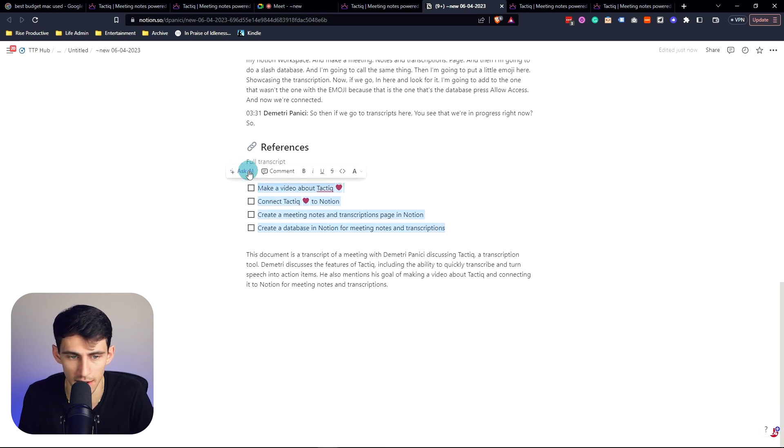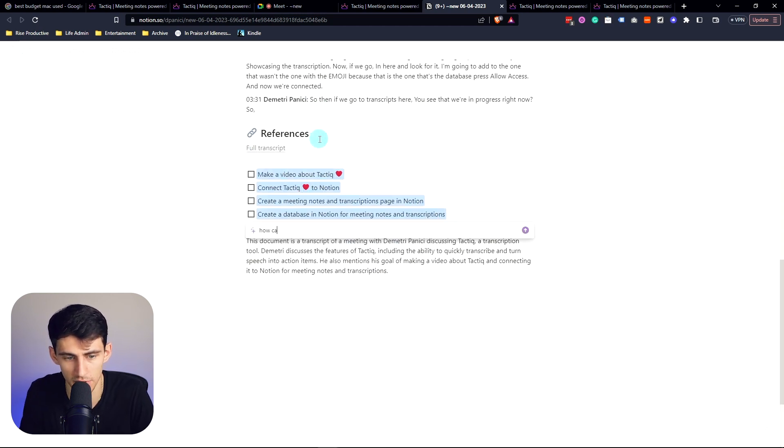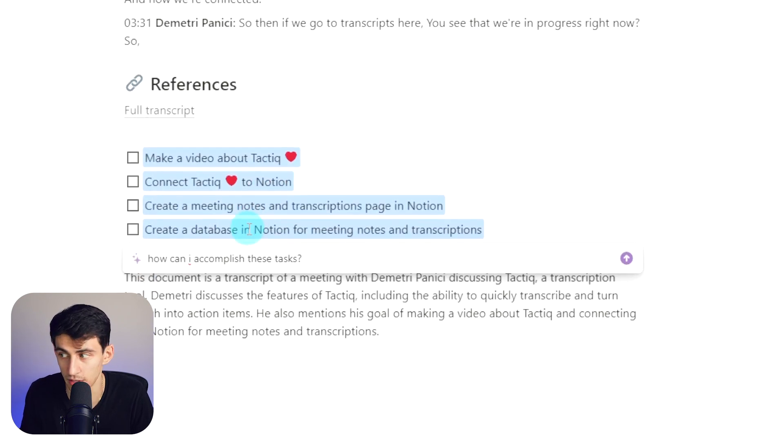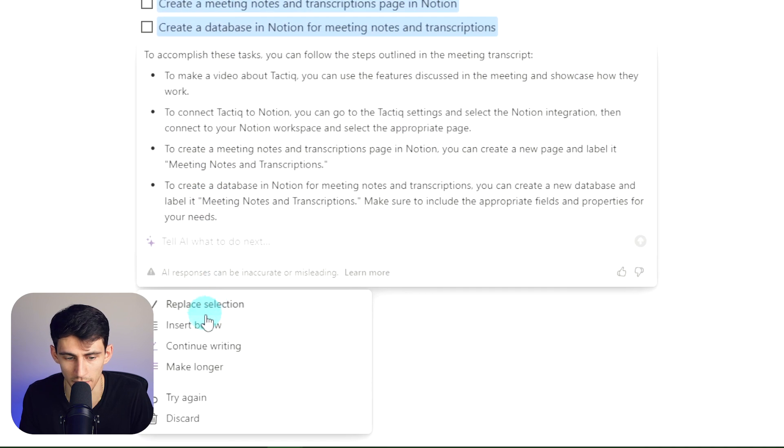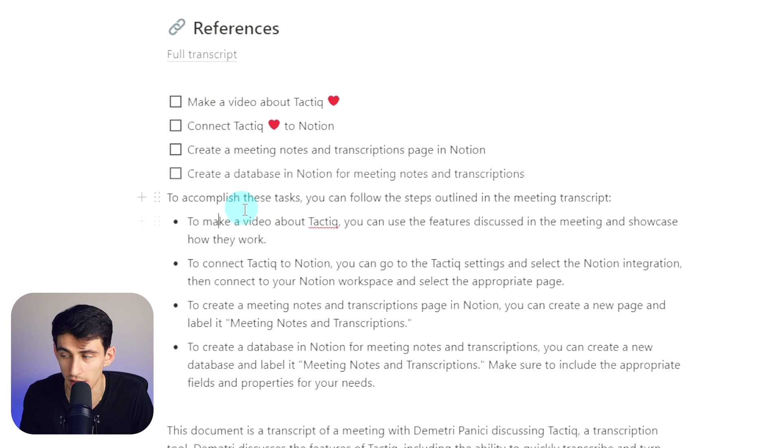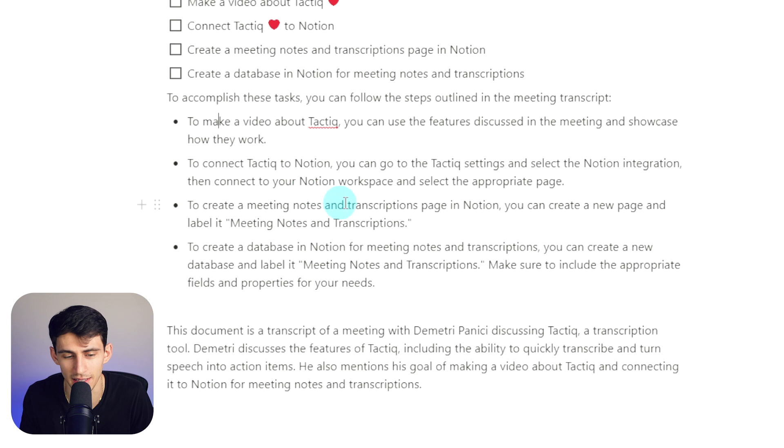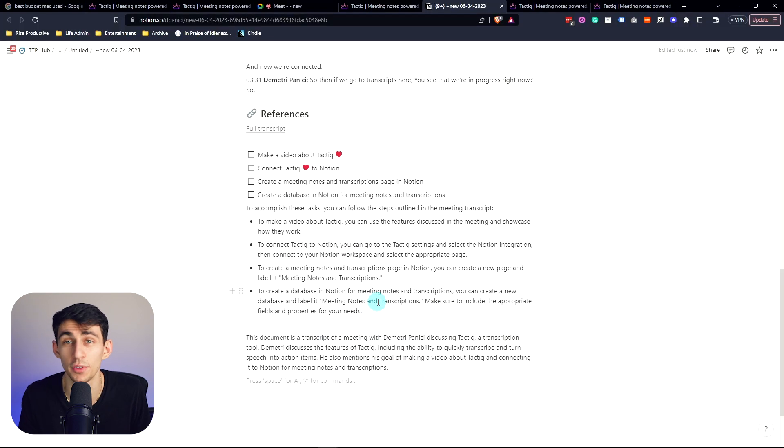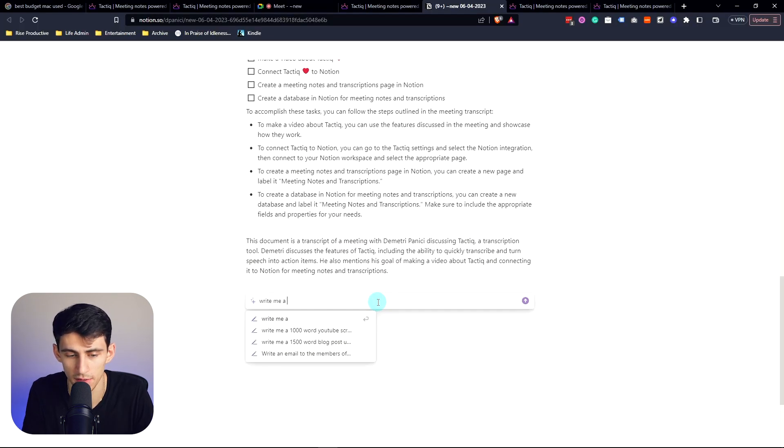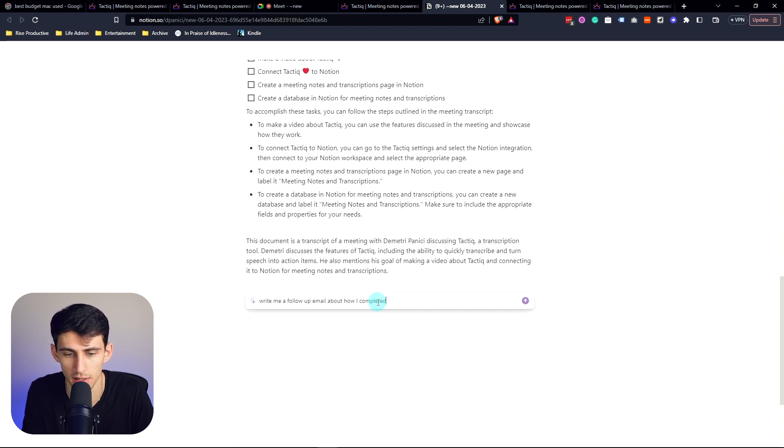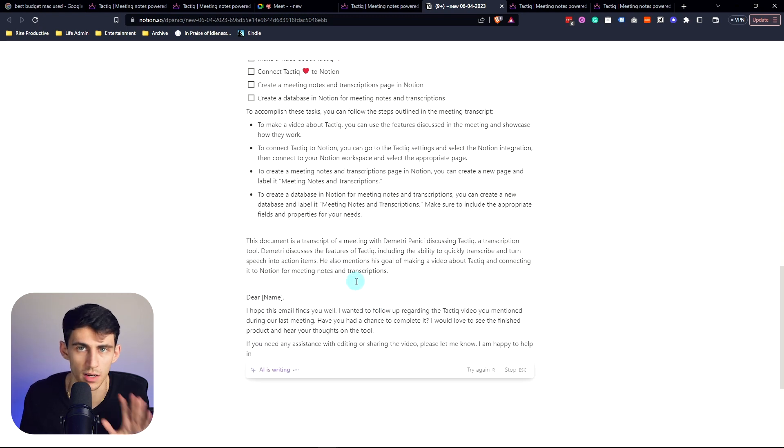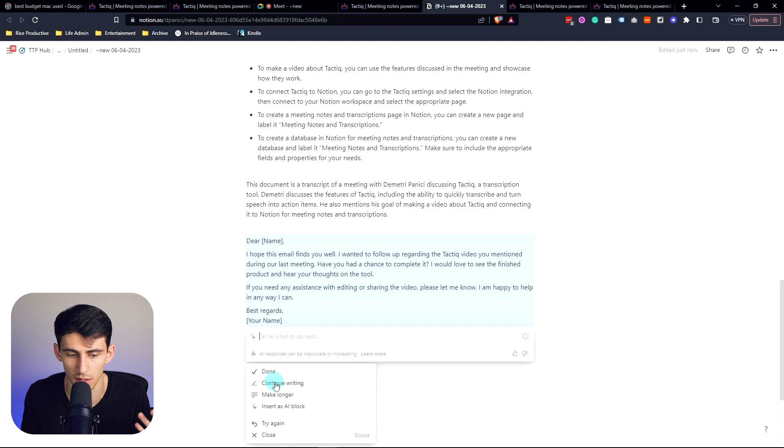And ask AI how can I accomplish these tasks, and then we'll see what the answer is. Oh man. So then if I put insert below, it'll give me how to complete these tasks as well. And even further for my own purposes, I can be like write me a follow-up email about how I completed making the video for Tactiq. Now I know how meta this is, but that's what it is. Done. Okay, let's do make longer.